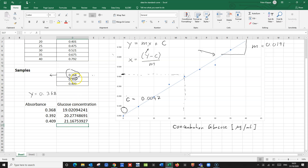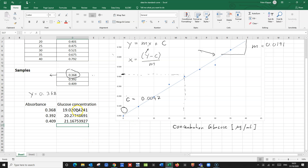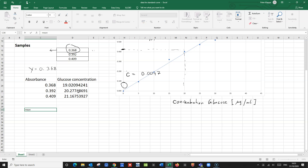So these are our three samples — the absorbance of the three samples — and we have now determined, simply from this line of best fit and from the equation that Excel provides us with, what the glucose concentrations are that give us these absorbances. And of course, we can calculate the mean of these glucose concentrations. So let's calculate that.